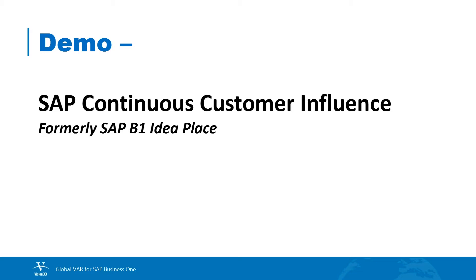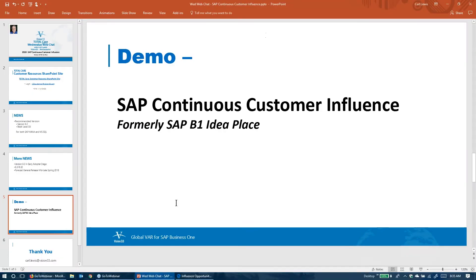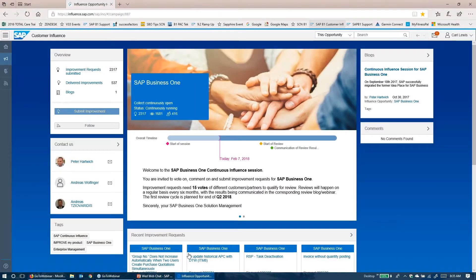So SAP Continuous Customer Influence. Formerly, this was known as the B1 Idea Place, the SAP Business One Idea Place. It was a place where you could go to put in your ideas about improvements for SAP Business One and vote on other people's ideas. SAP decided that they wanted to use a different website that they had been working on, and that's this one we're going to take a look at today — SAP Customer Influence. Here is basically the same concept as we used to have with the SAP Idea Place, and they've migrated all of the old history from the SAP Idea Place to this new SAP Customer Influence site.